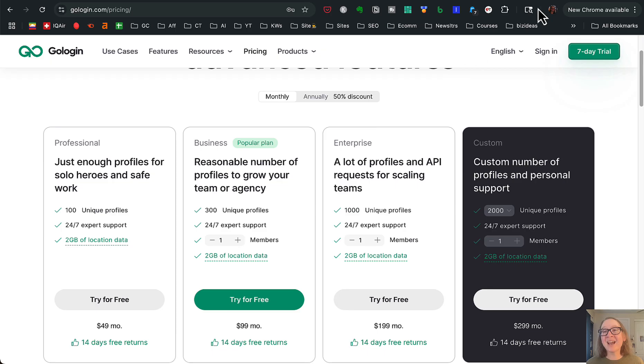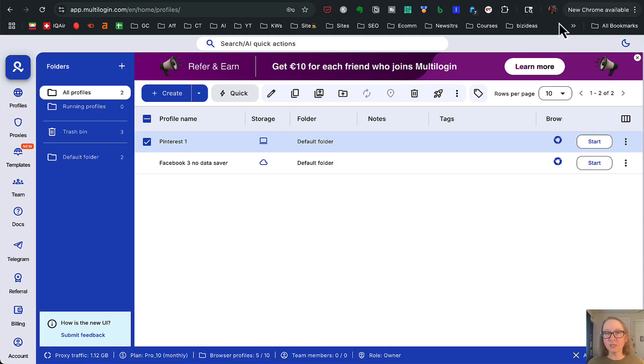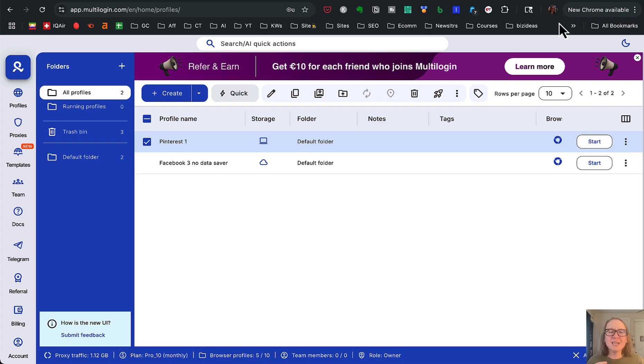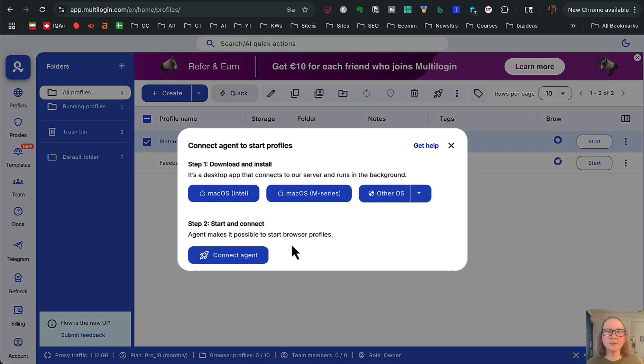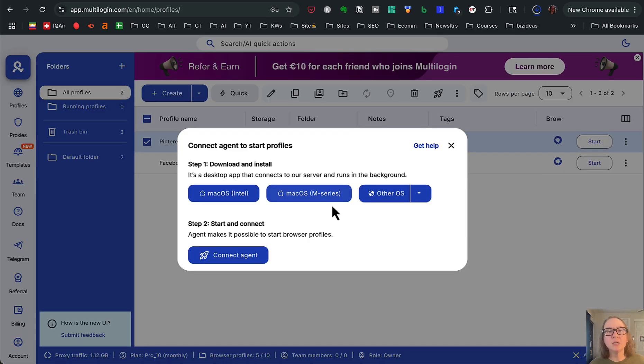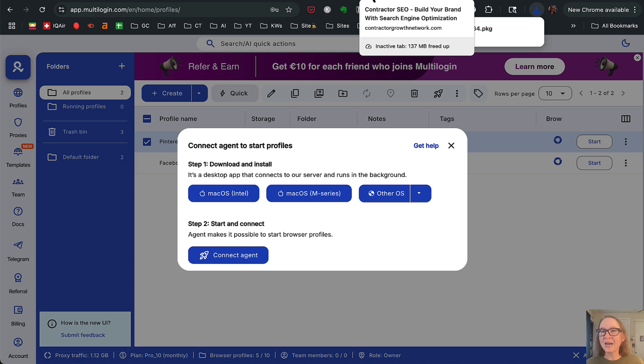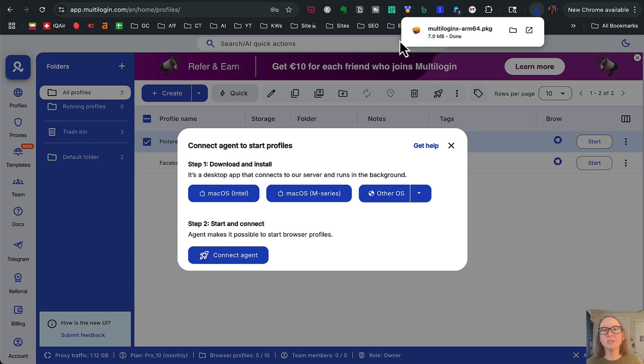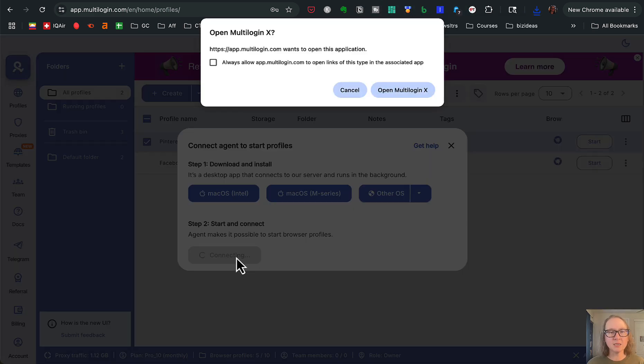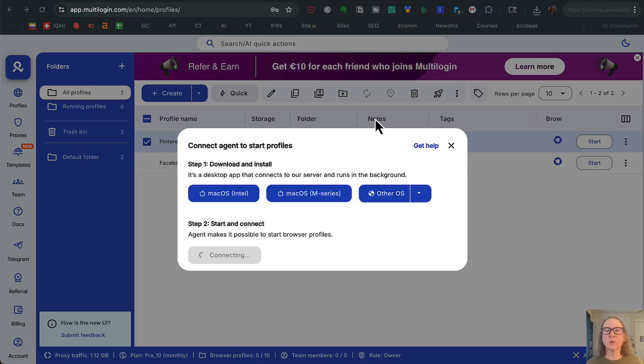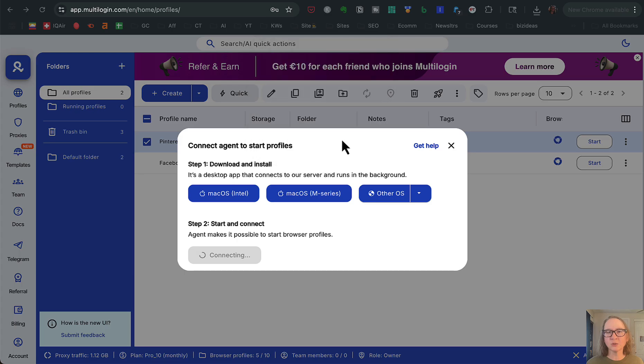One thing that I have noticed in my testing and using of both of these, because I do have active accounts on both, is that multi-login, it seems to be a bit slower when it opens up. Like I said, I wish I had installed this so that I could show you. Let's see if I can get it installed really quick. I don't actually know. I think this is an M series Mac. So we'll get this installed real quick here. And I'll just go ahead and pause the video so that I can show you what this looks like. Okay, so that should be installed now. Let's see if it works. This is normally what happens, like I said, also with GoLogin, I have a separate thing for this as well.